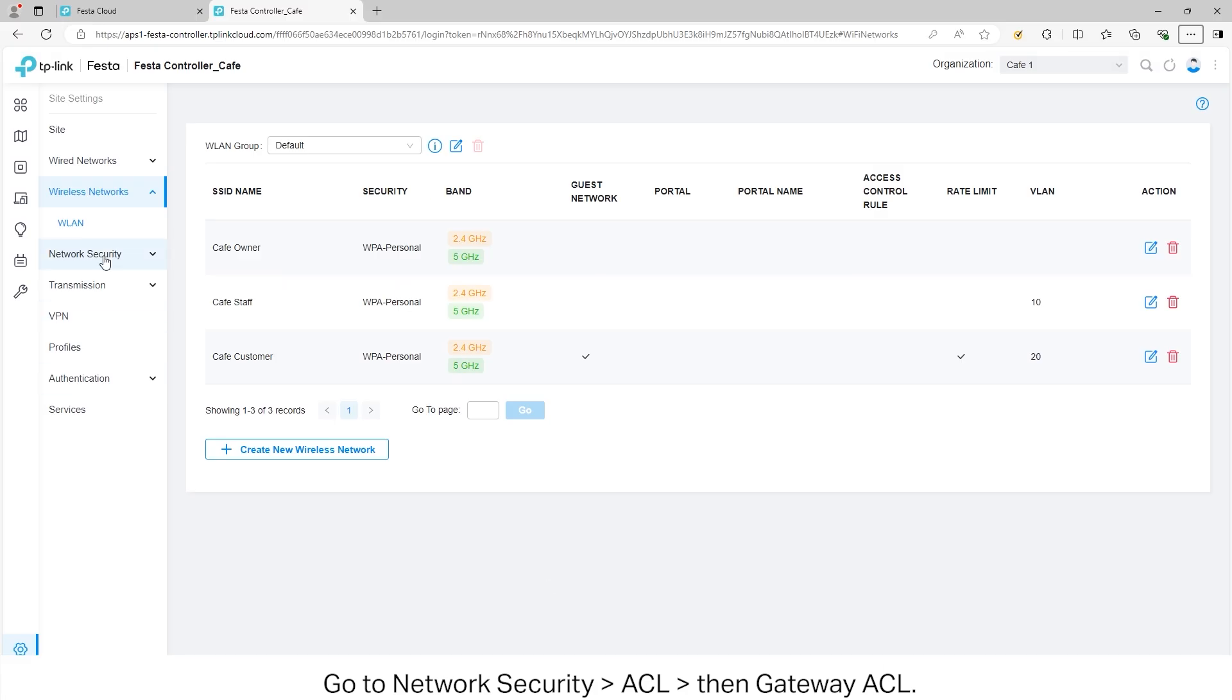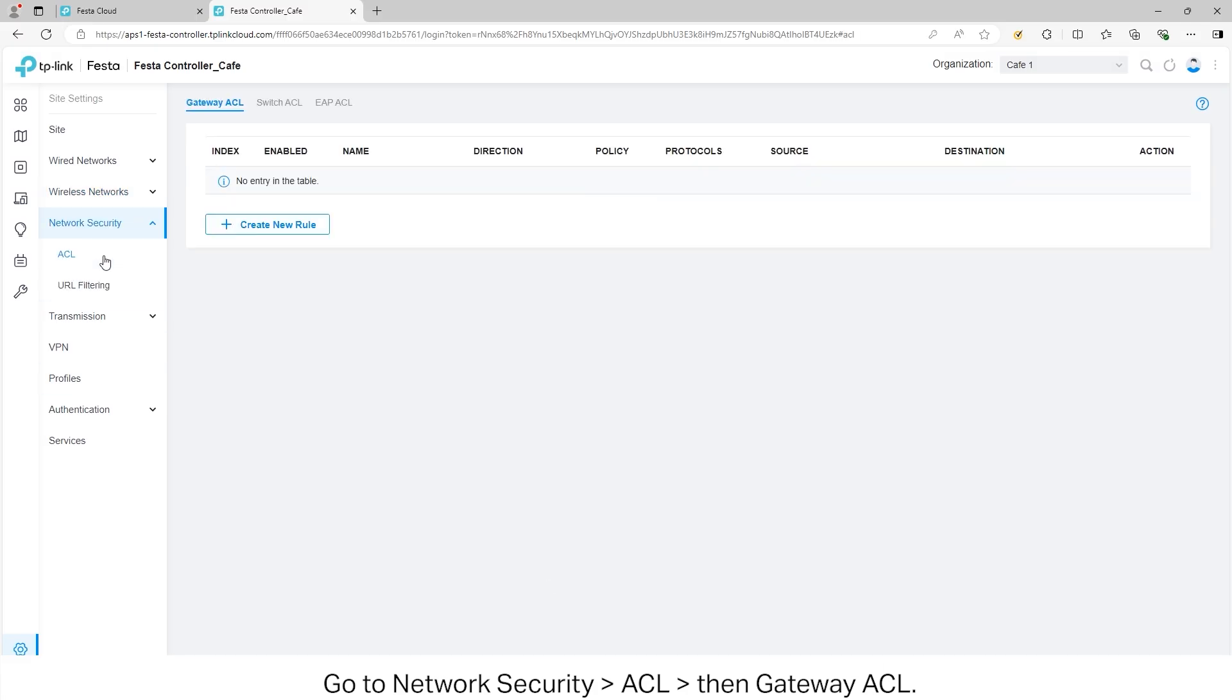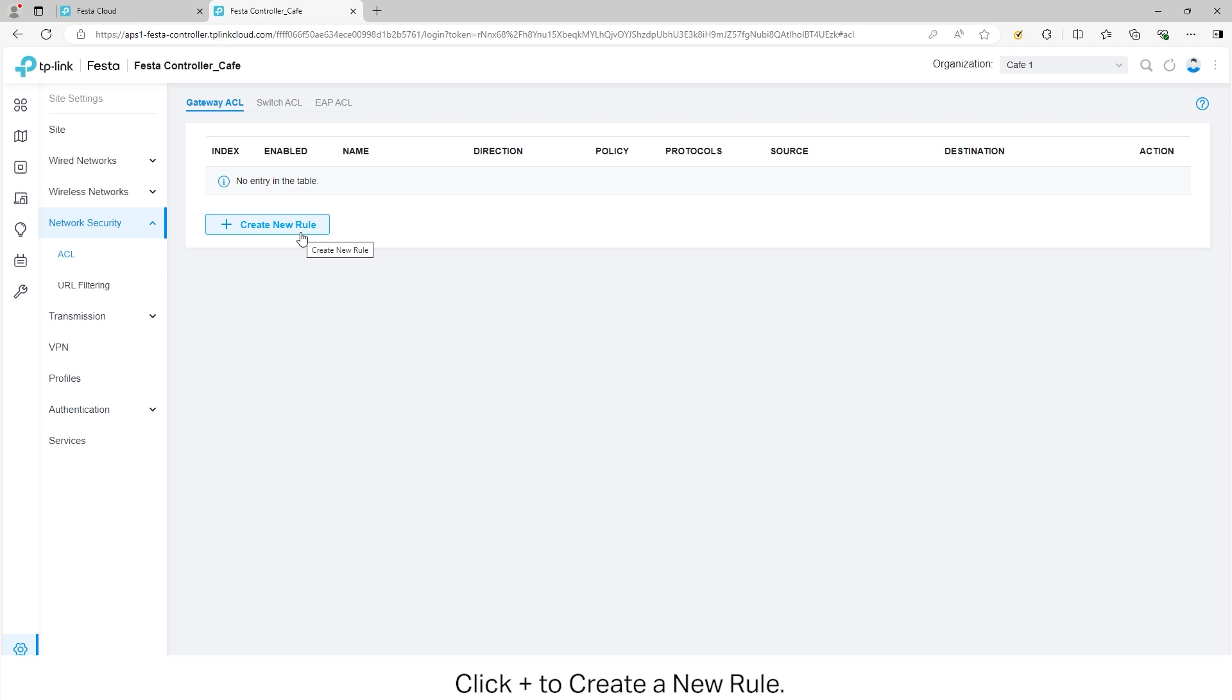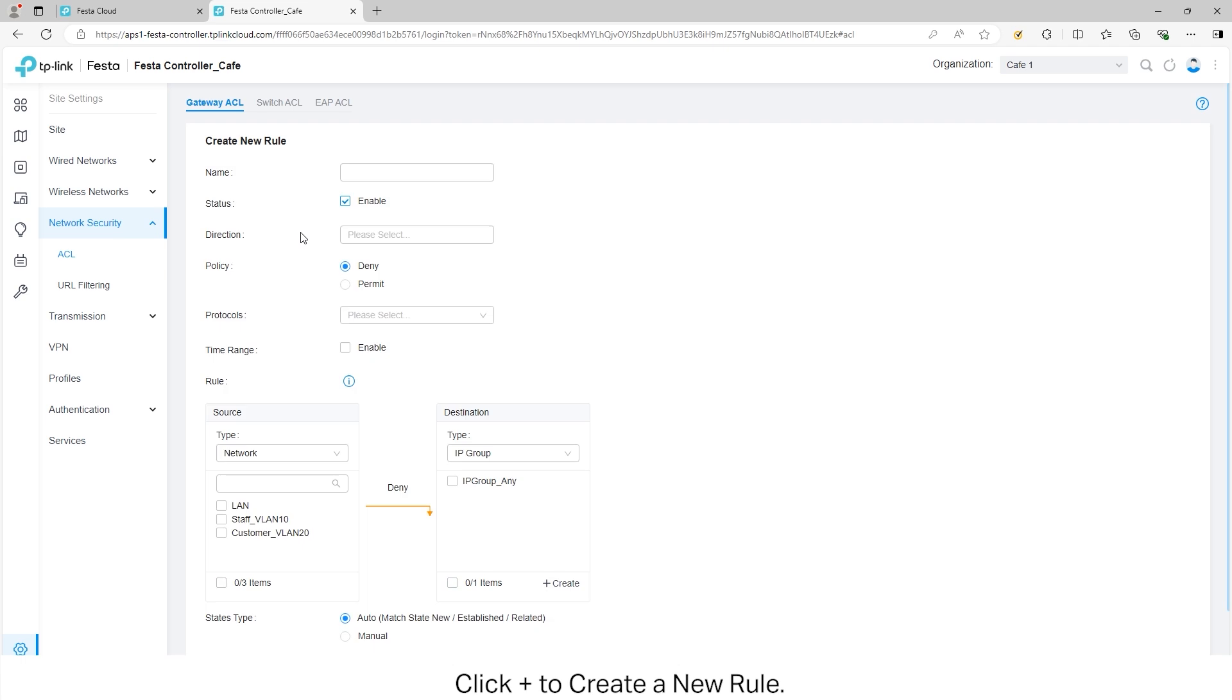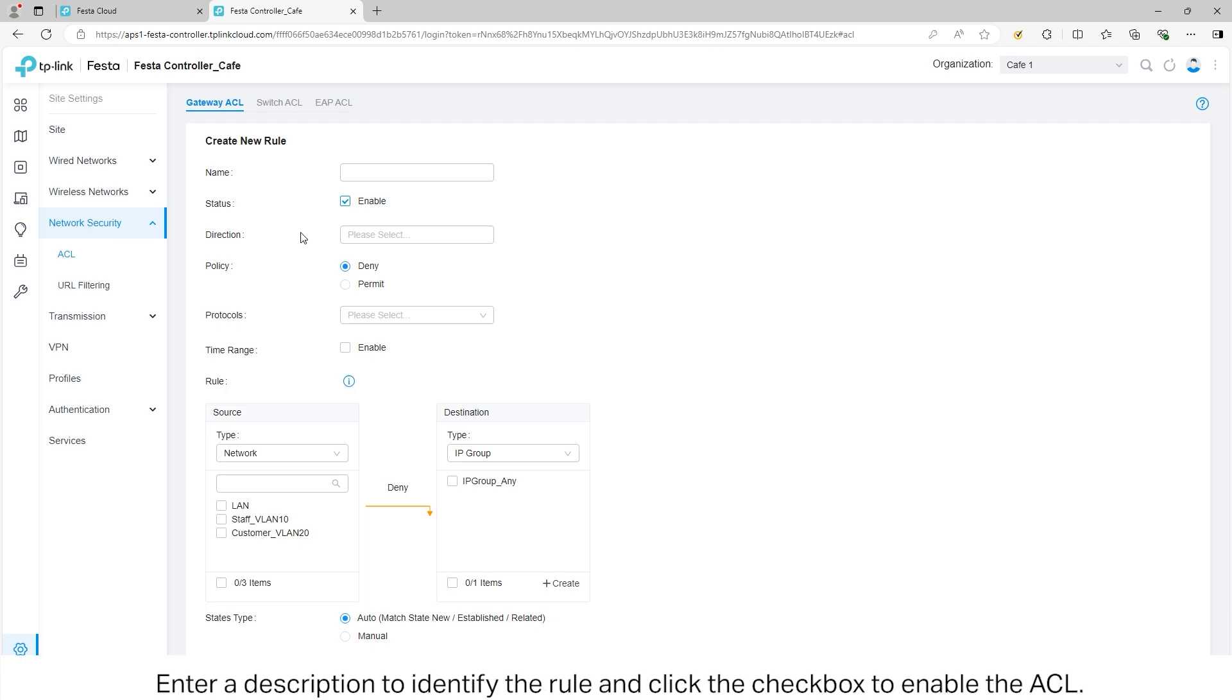Go to Network Security, ACL, and then Gateway ACL. Click the plus to create a new rule. Enter a description to identify the rule and click the checkbox to enable the ACL.